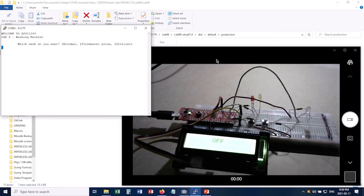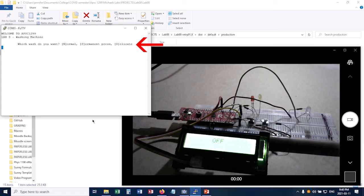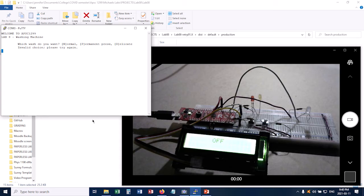So now let's see how the user interface works. So right now it says which wash do you want? Normal, permanent, or delicate. So I have to type in one of these three letters. What happens if I type in the wrong one like a Q? Well it tells me invalid choice. Please try again. So I'm going to type in an N for normal and it tells me normal wash was chosen.